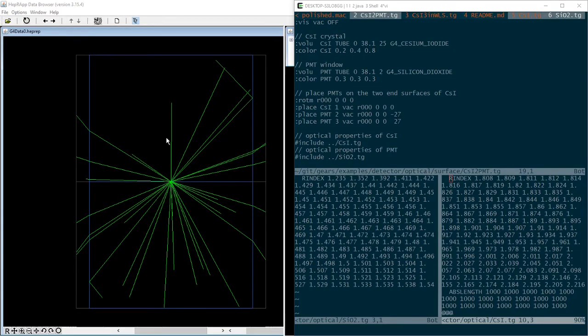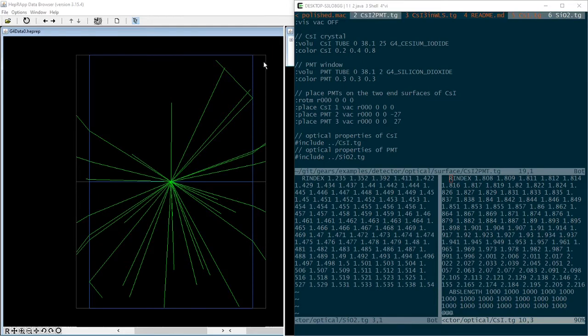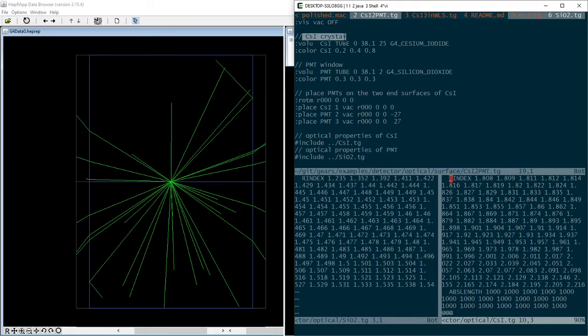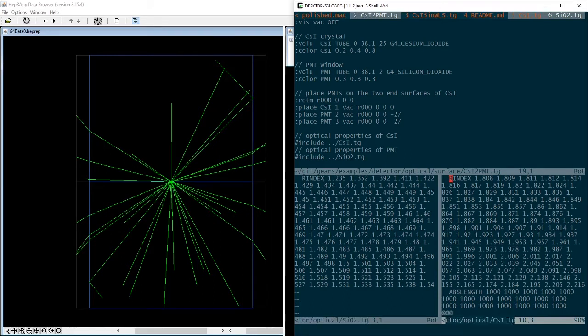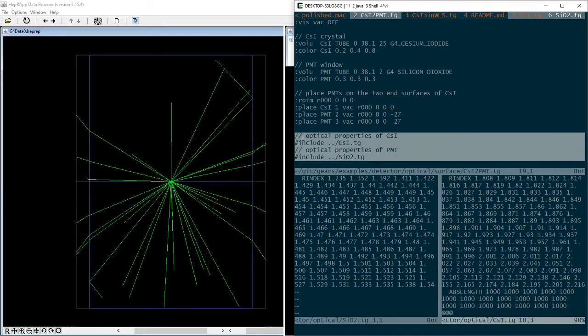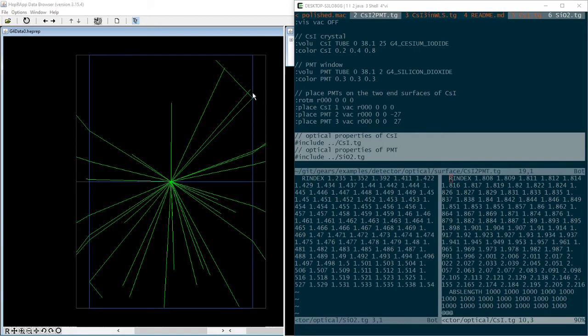For example, if you would like to understand how optical photons emitted inside a cesium iodide crystal gets into the quartz window of two PMTs attached to the end surface of the crystal, all you need to do is to define the crystal volume and the PMT window, and then specify the R index of silicon dioxide and the cesium iodide at the end of the TG file. Some of the photons get into the quartz window with a slight change of their directions. Others get reflected back to the crystal.